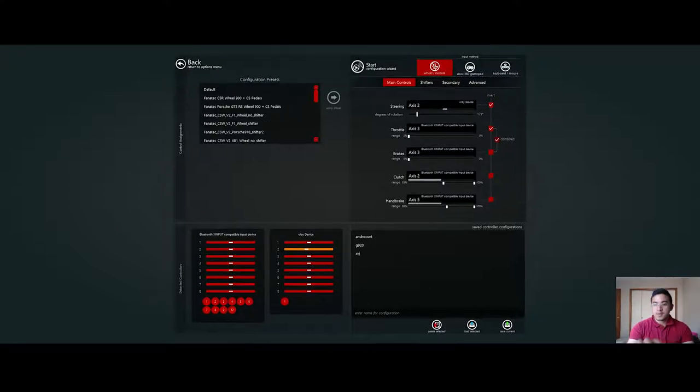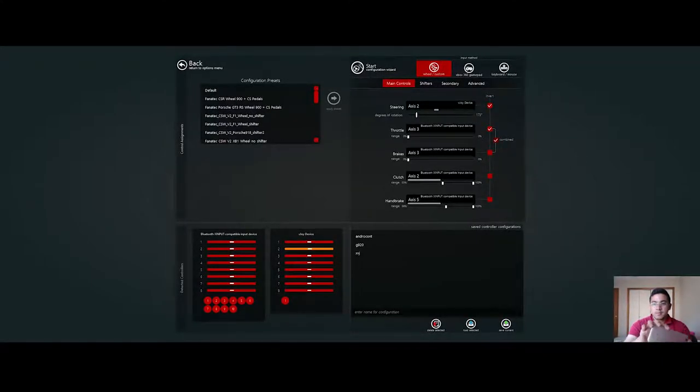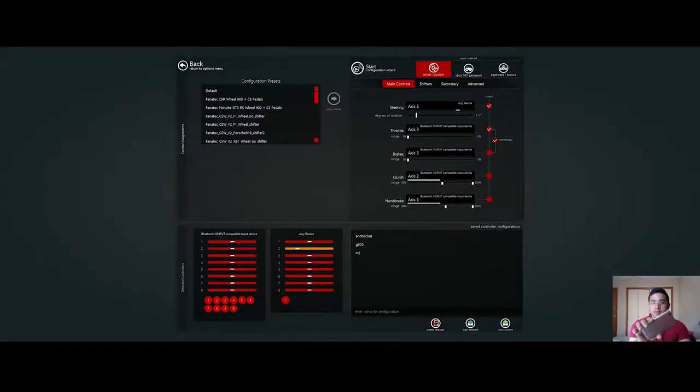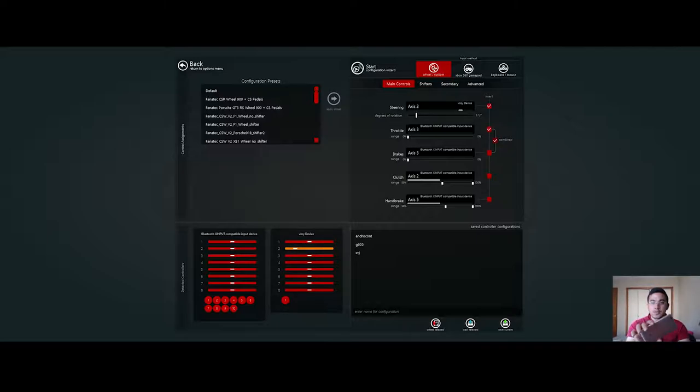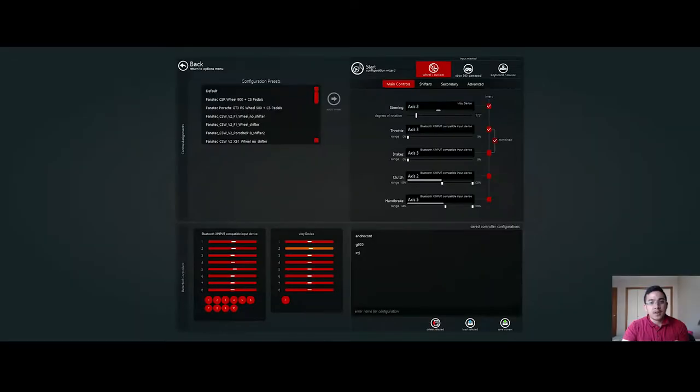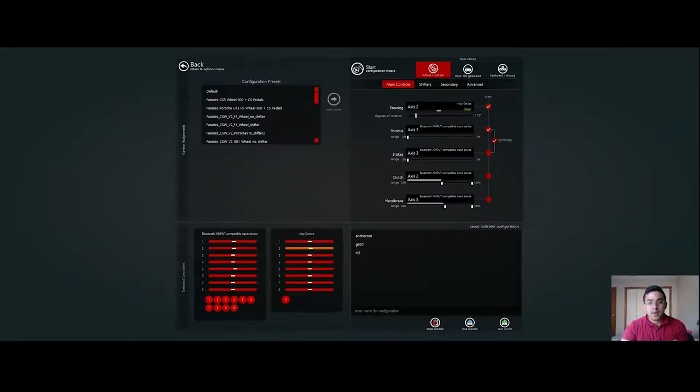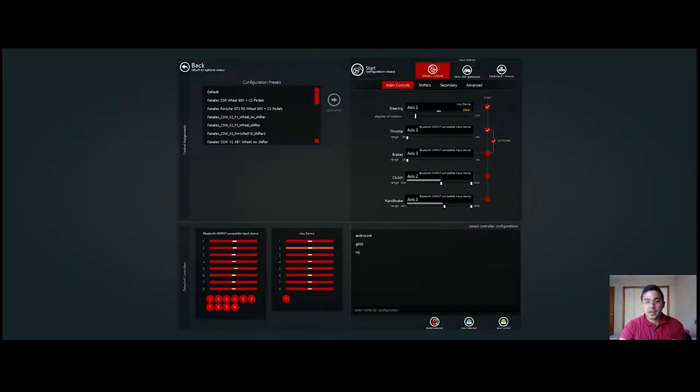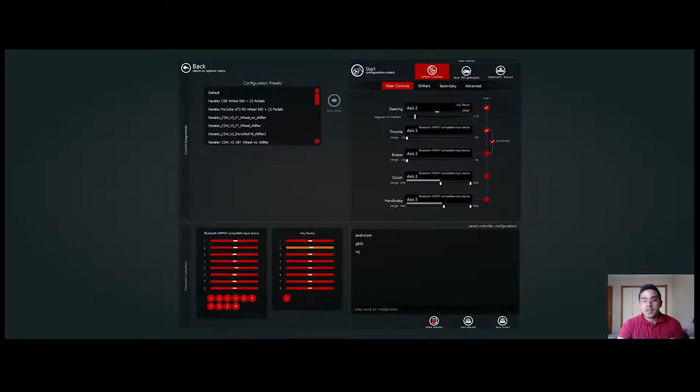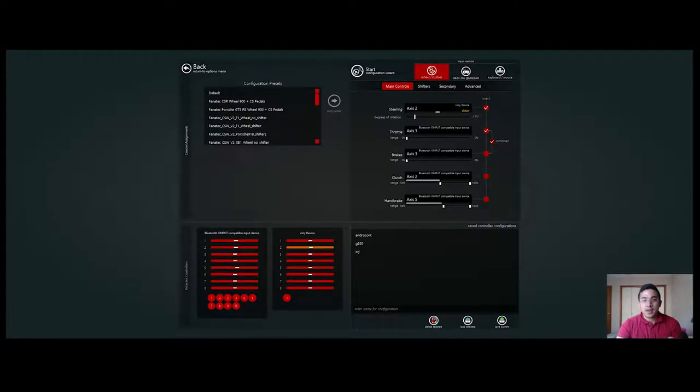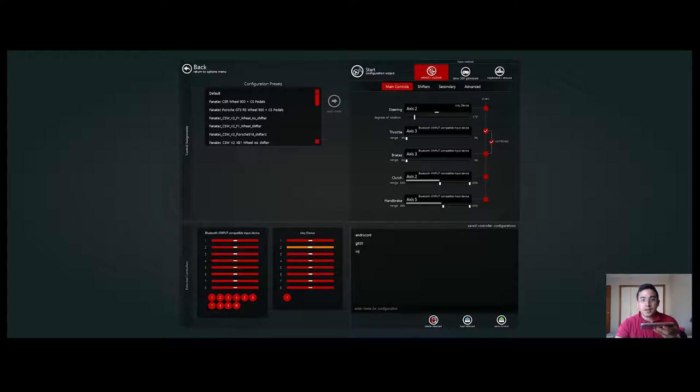You can basically tilt your phone in order to steer, to detect it. Every game has its own settings, so you need to adjust them manually in every game you have. For example, in Assetto Corsa to adjust or change the steering, you can click and then tilt your phone like this.